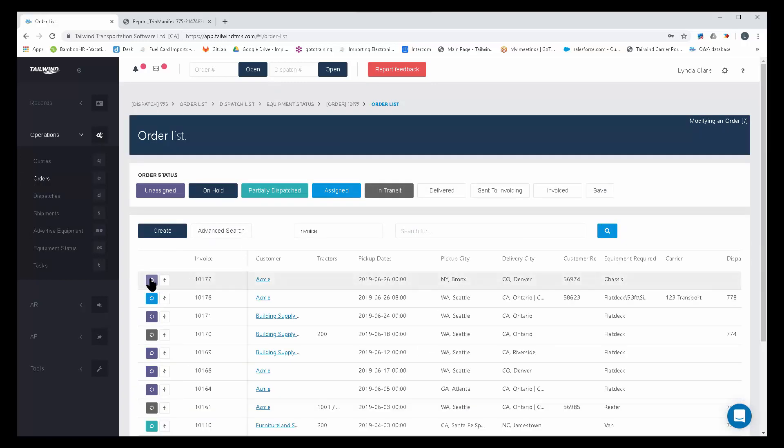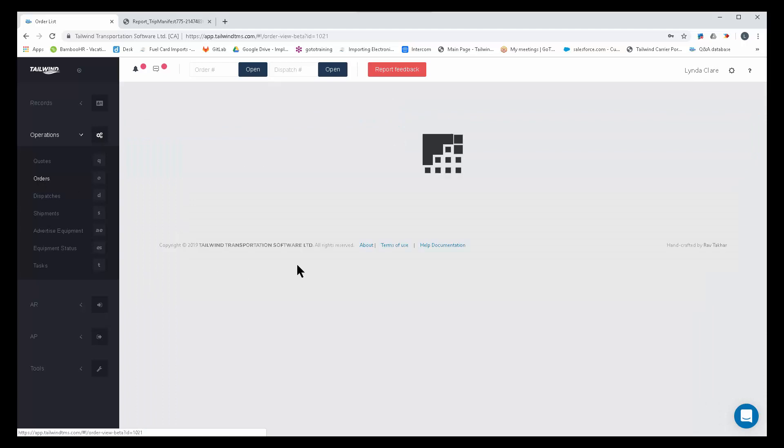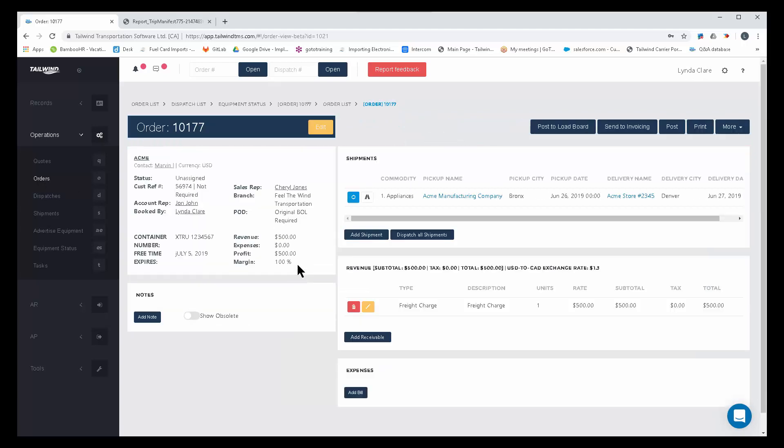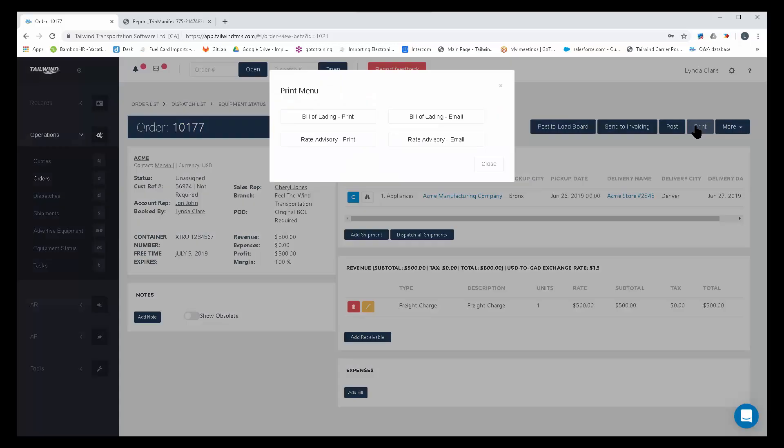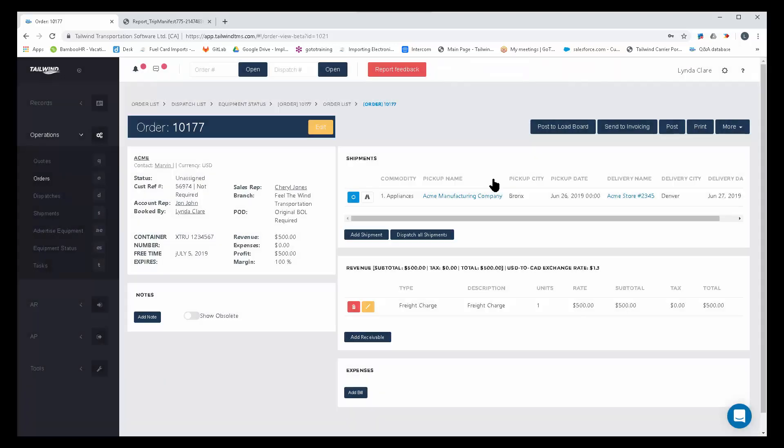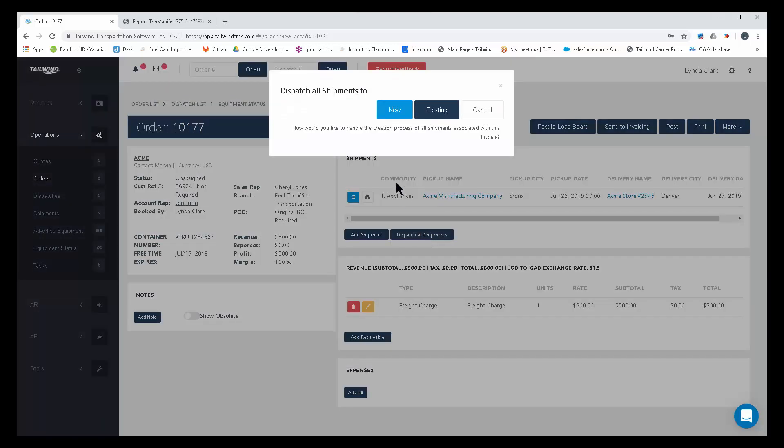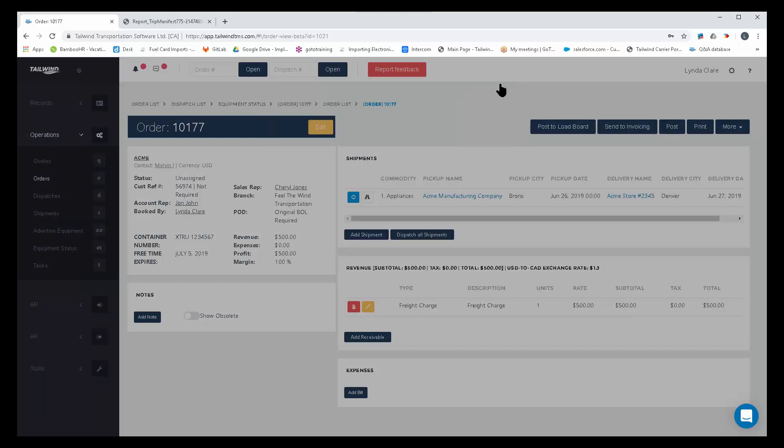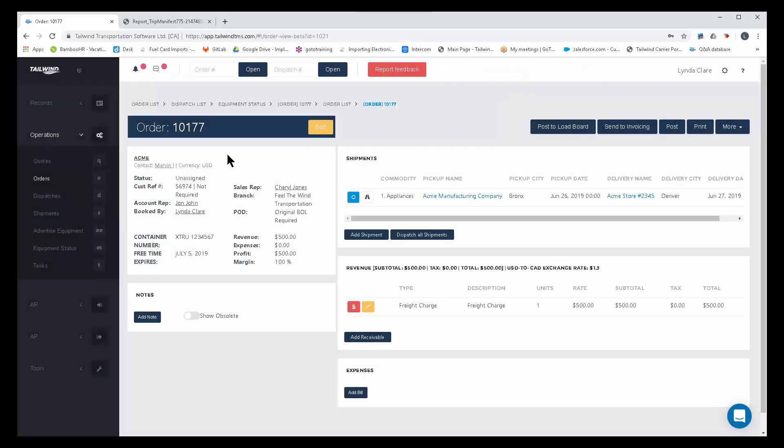Let me show you a quick order here. Orders, of course, are what your customer asks you to move, and will convert to an invoice upon delivery. Orders are easily dispatched onto a new dispatch, selecting the truck that you want to move this order on. And it doesn't stop there.